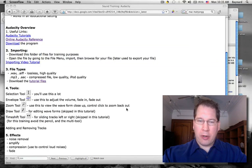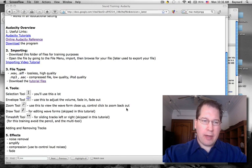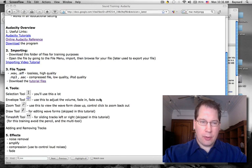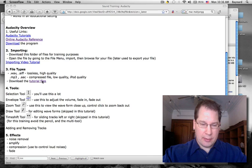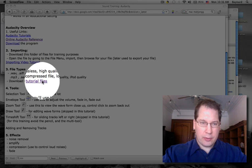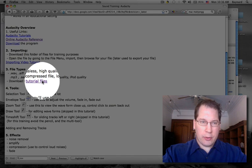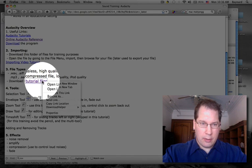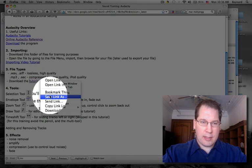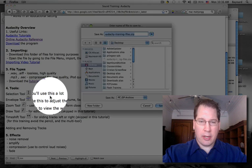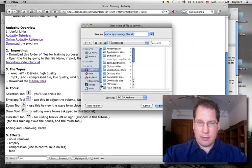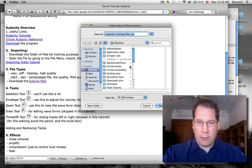To begin, we have to open our files. To find the files, go to the link in the tutorial that says Tutorial Files. Right-click or Control-click on this link, and Save Link Target As.